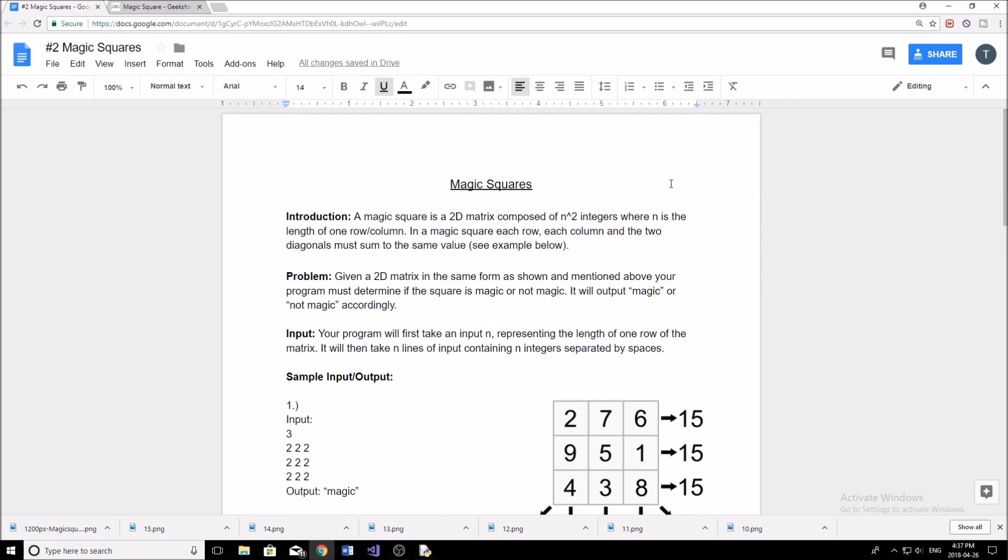So let's just get right into this problem today. This one is called magic squares. Pretty much what this is - I'll just read it out to you. A magic square is a 2D matrix composed of n squared integers, where n is the length of one row or one column. And in a magic square, each row, each column and the two diagonals must sum to the same value.